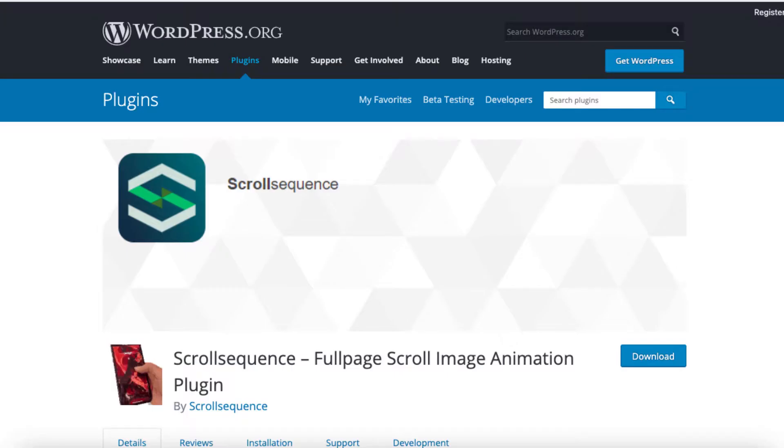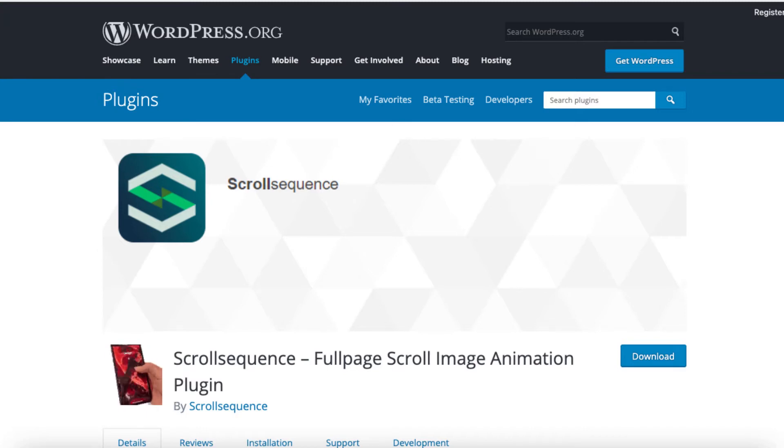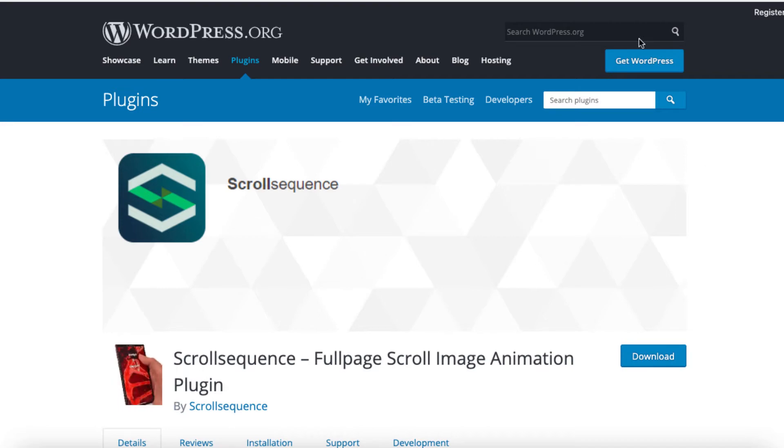Enter Scroll Sequence plugin, a WordPress plugin that helps you implement a parallax scroll effect with just a few clicks. Now let's see how you can set up a scrolling effect for your website with this plugin.